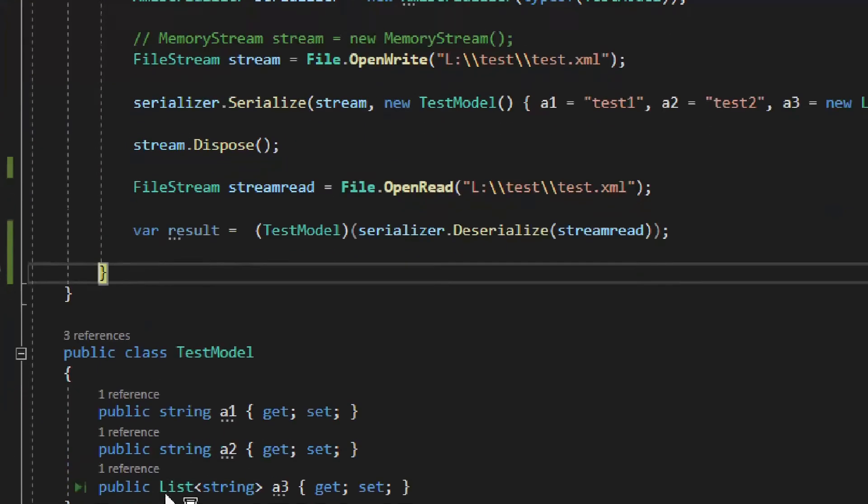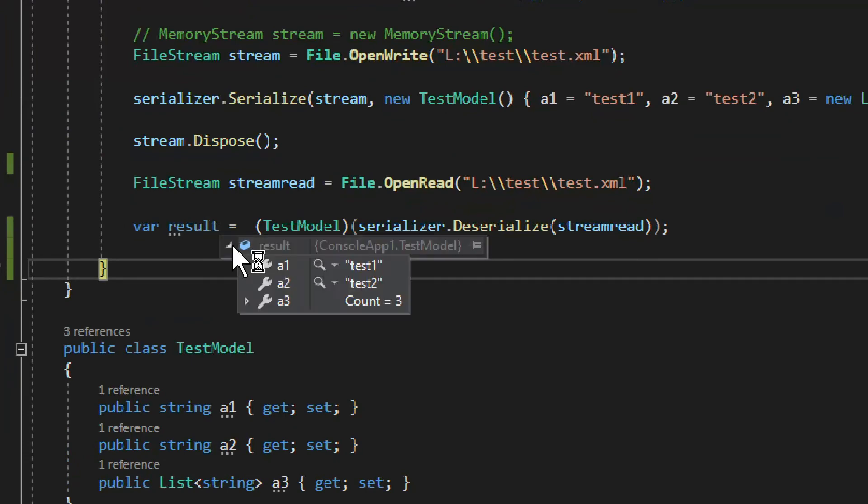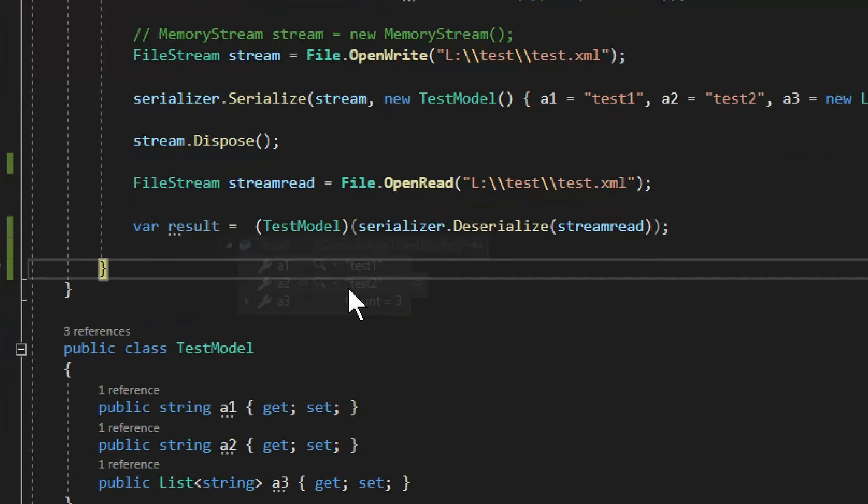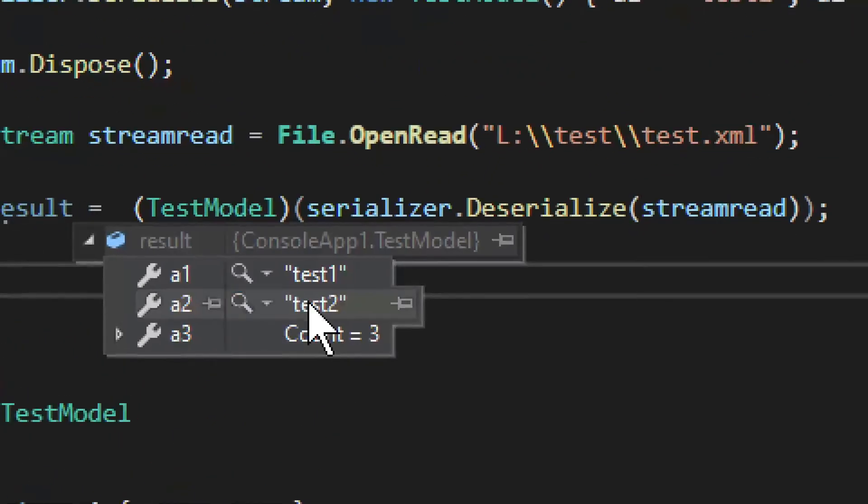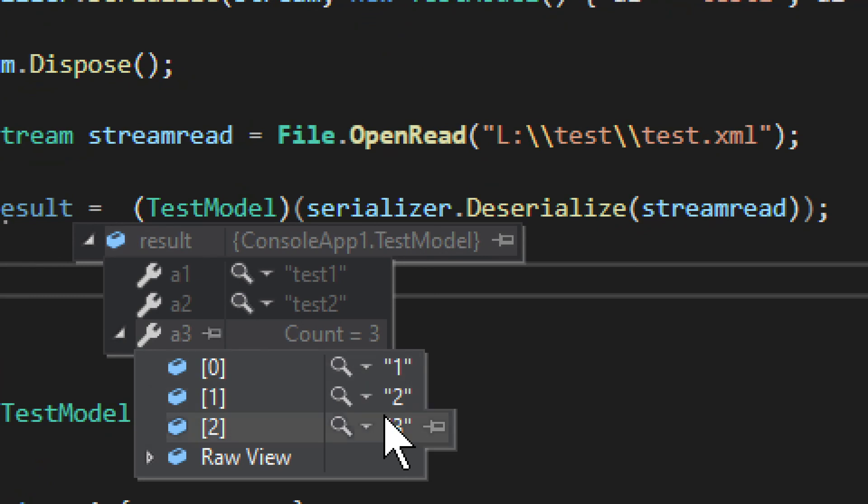And as you can see, if I'm going to hover on it, you can see right here, we have test one, test two, and then we have the list of three strings.